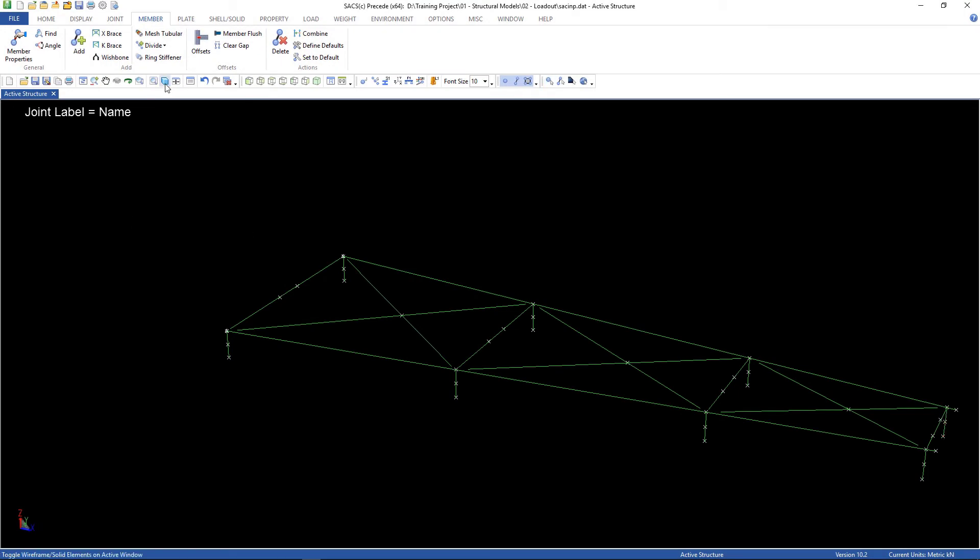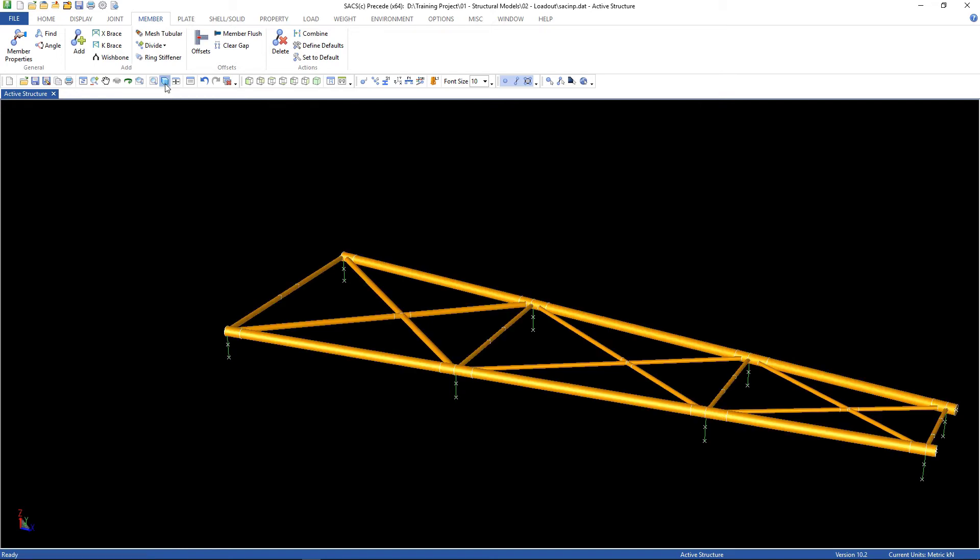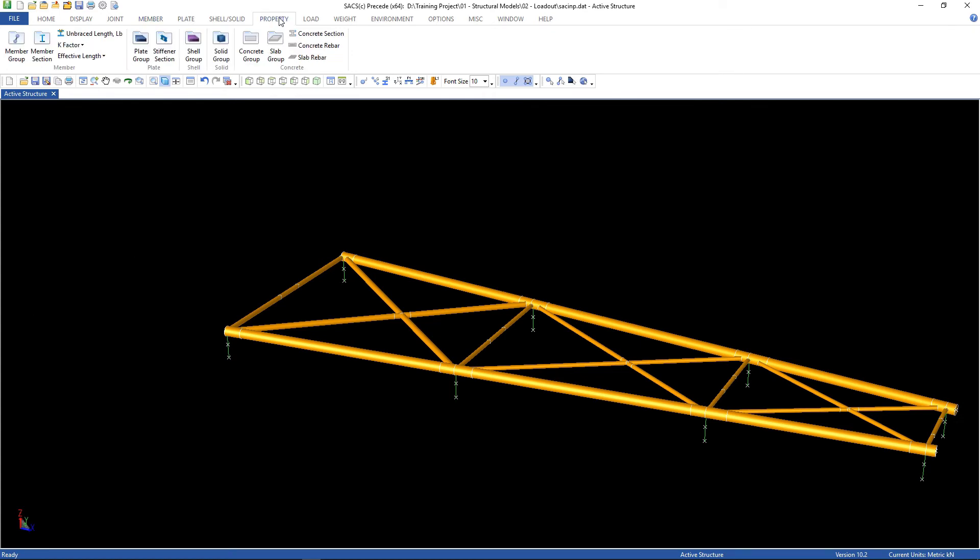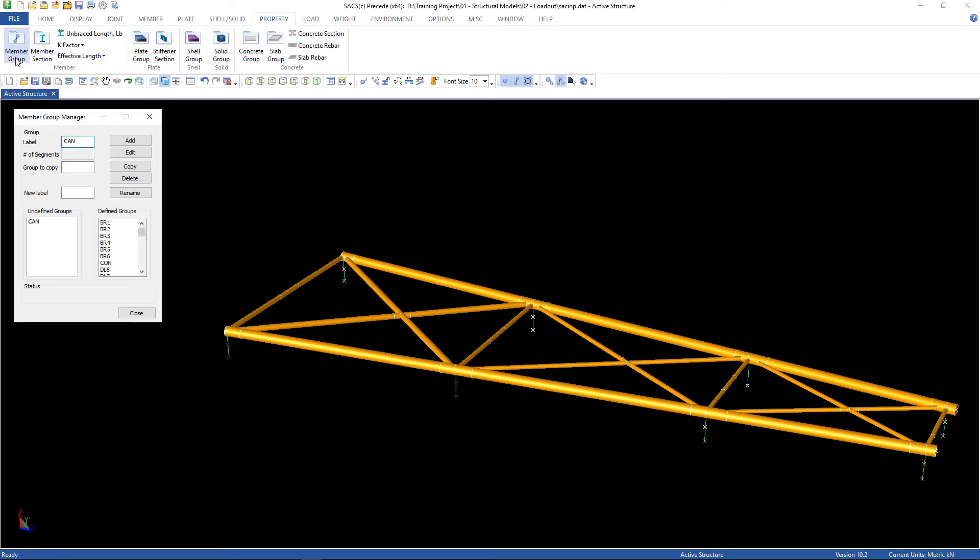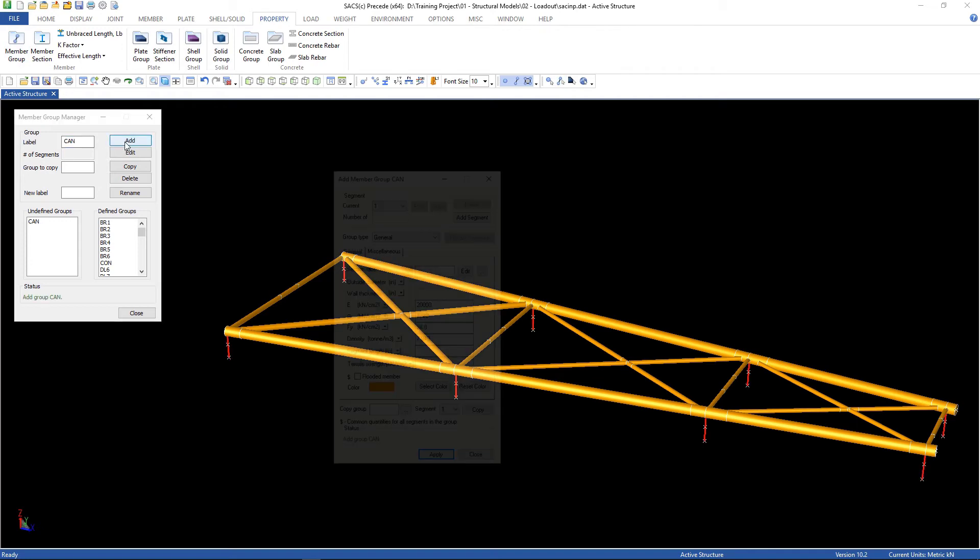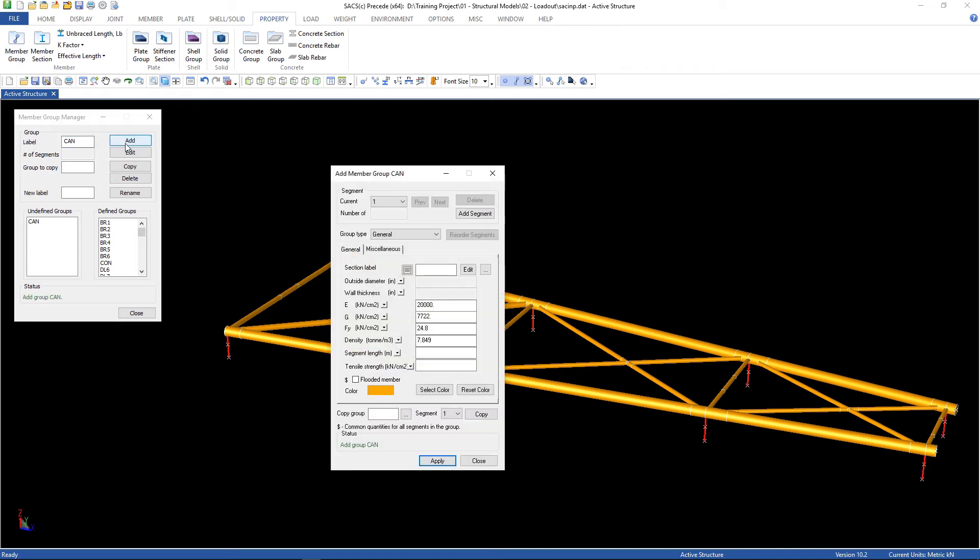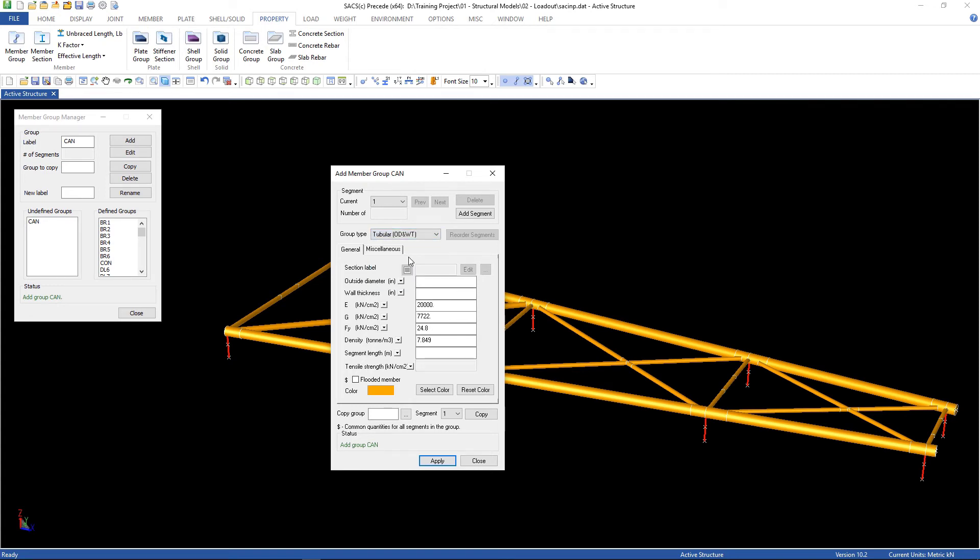Let's see solid view. Oh, there are no properties yet. We can go to property, member group. Can add the group, can. And the group type, we're gonna pick the tubular.